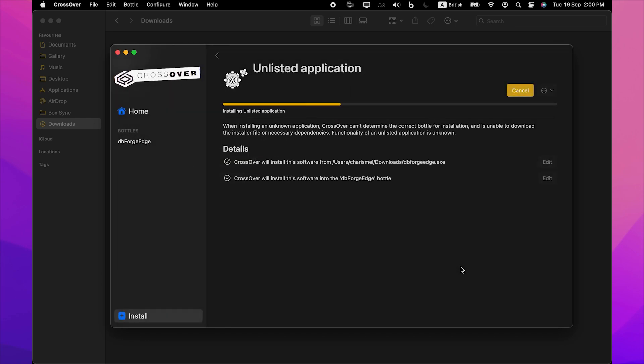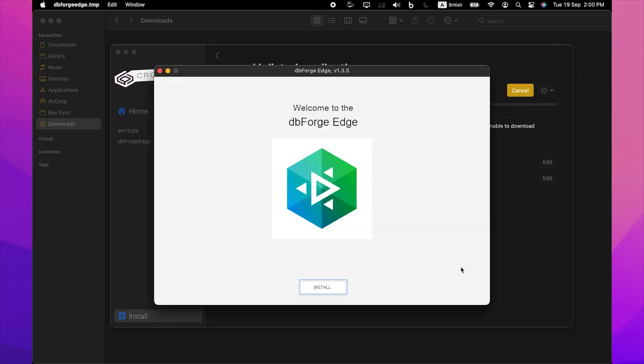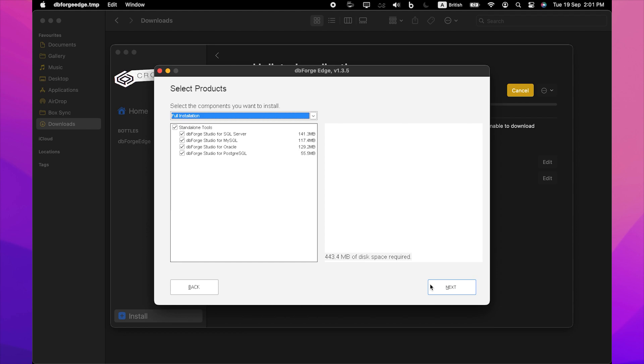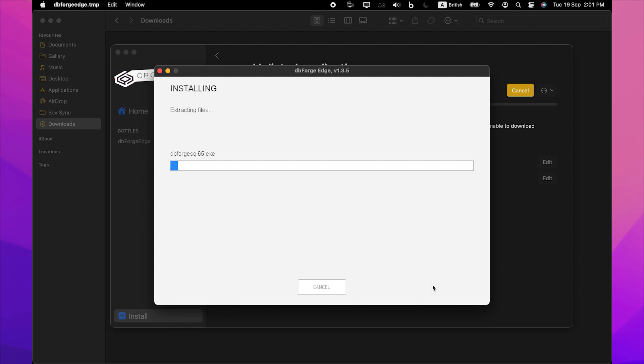The installation begins and Crossover proceeds to install dbForge Edge. In the Installer window that opens, click Install. On the Select Destination page, select the folder for dbForge Edge to be installed into and click Next. On the Select Products page, specify the studios that you want to install and click Next. The installation will commence.